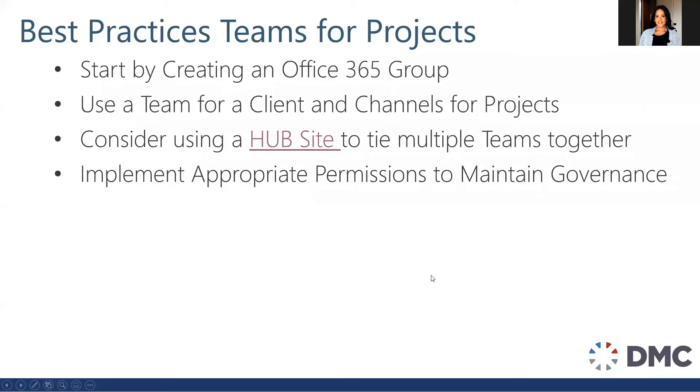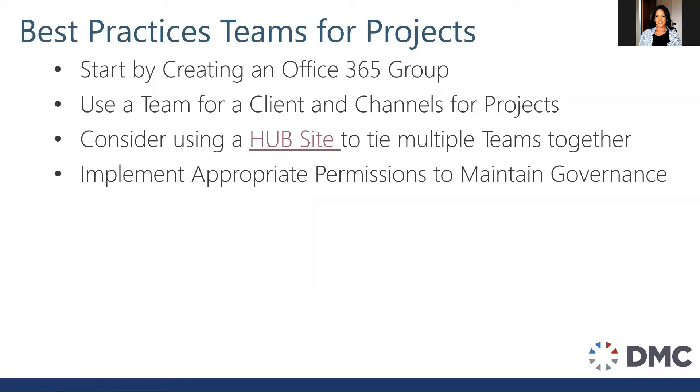So what are some of the best practices for utilizing Teams for project management? One, I would start by creating an Office 365 group. There are some limitations if you start by a team and not by an Office 365 group that exist. For example, not being able to create a calendar event. I would also recommend using a structure like having a team for each client and a channel for each project. A number of clients come to me and they have used a team for each project and that might be necessary in some cases, but again depending on your volume this could get very overwhelming with the amount of teams that you're now creating.